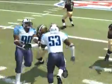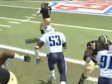As soon as the snap is taken, our linebacker hits the hole and the quarterback is sacked unexpectedly.